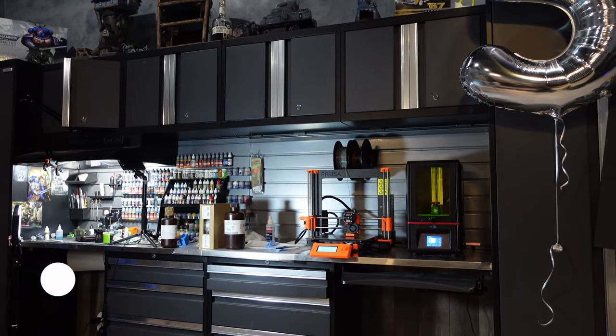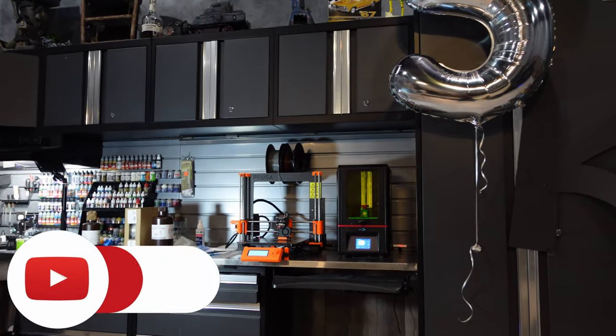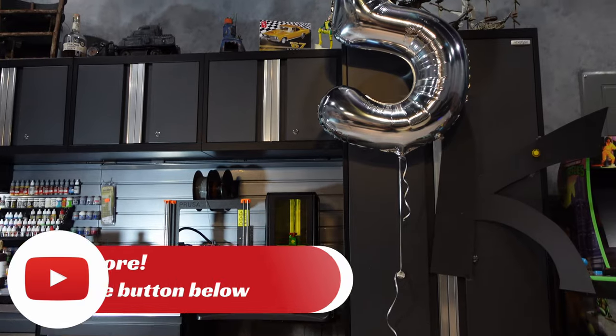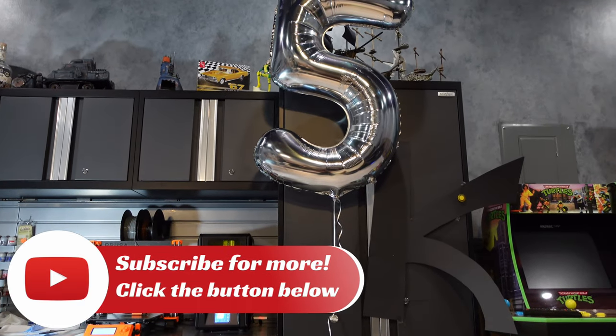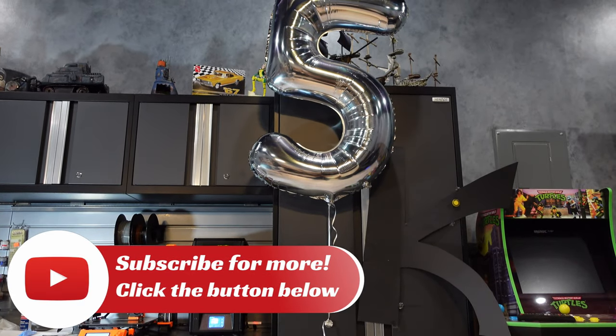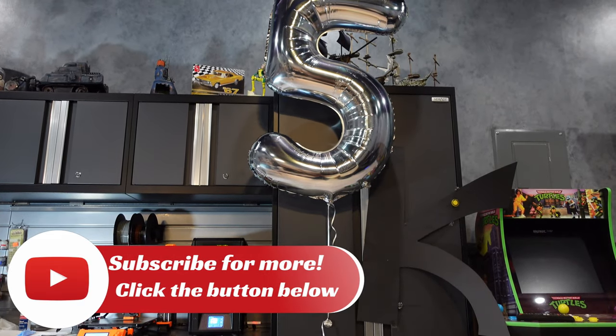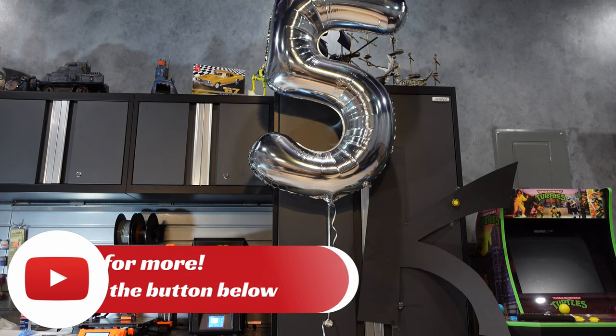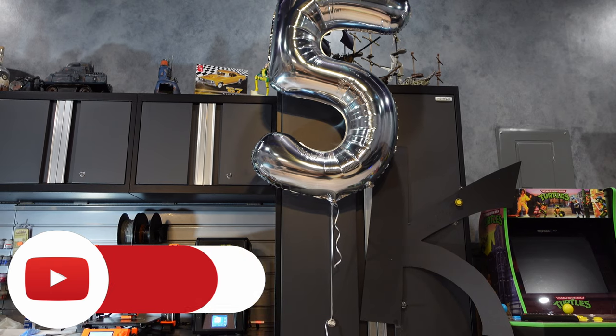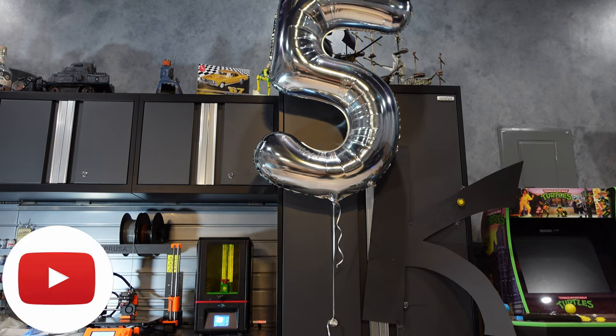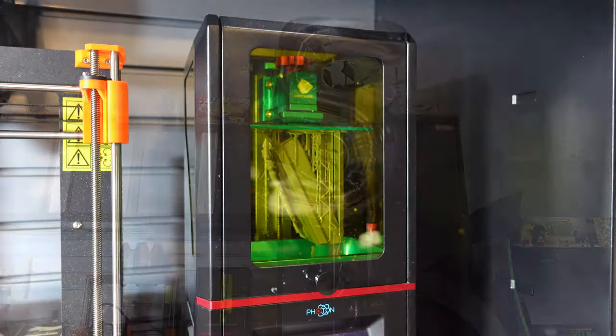Guys we hit 5k subscribers the last couple of weeks has been insane. If you want to join this channel I love chatting to you guys in the comments. Smash that subscribe button and join this little community.